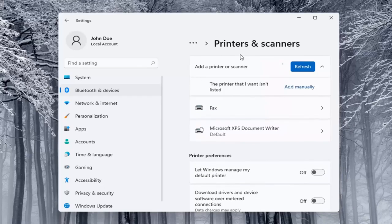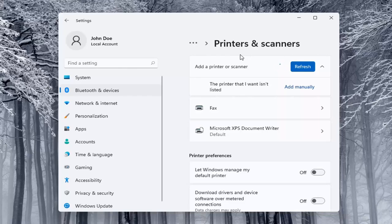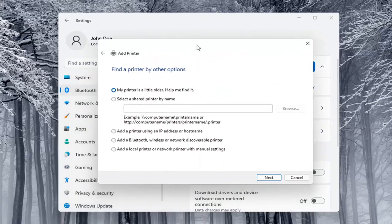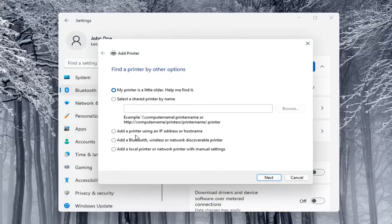And it will search for it if it's a Wi-Fi connected printer or if it's plugged in through a USB port. So if the printer that I want isn't listed, you can select the add manually button. You can walk through these steps right here.